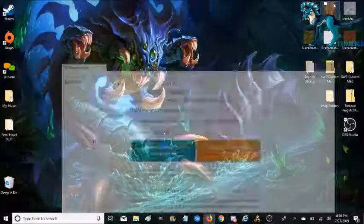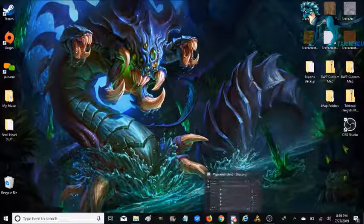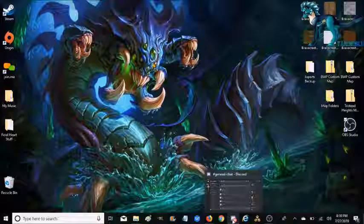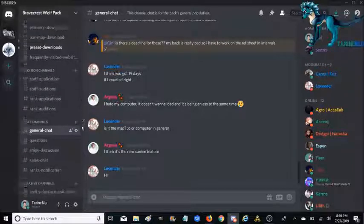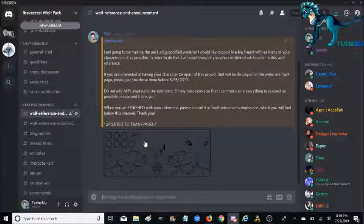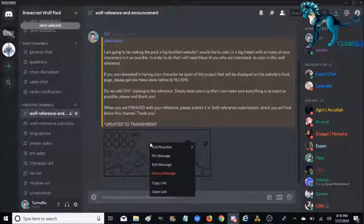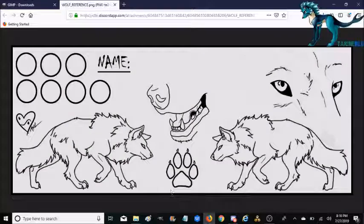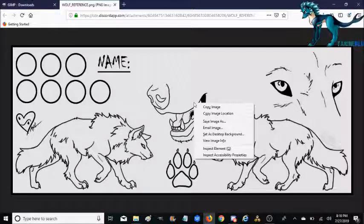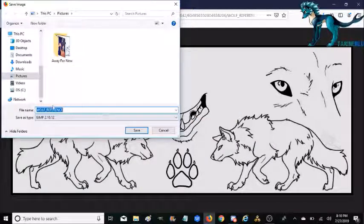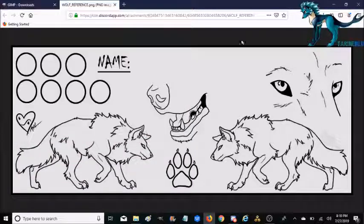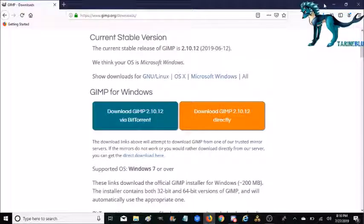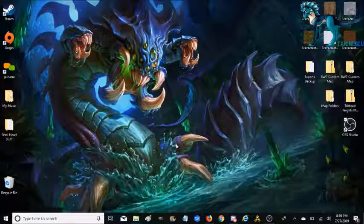Moving on, we're going to go ahead and go into the server where I have the information posted. I'm going to go down until I reach wolf reference and then I'm going to right click and open the link. It'll open up in your browser. You can go ahead and right click again and save the image as anything you want. It's just going to be wolf reference for me. I'm not picky. Go ahead and exit out of that.